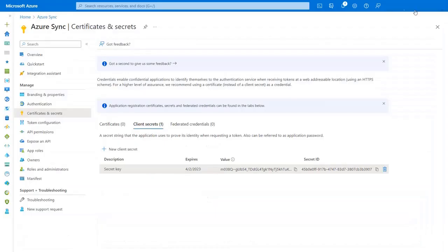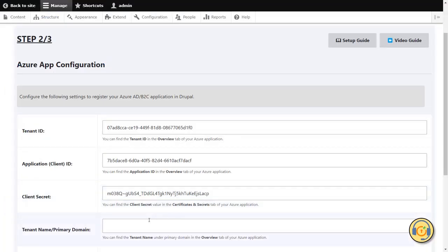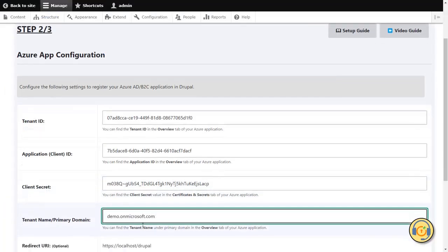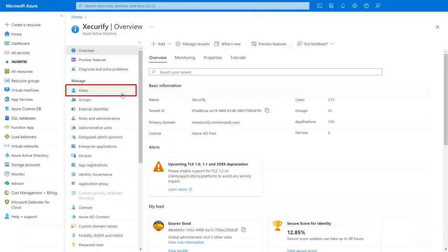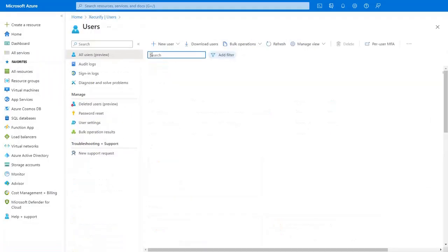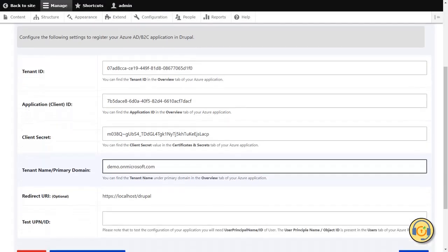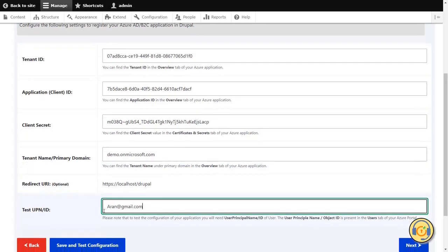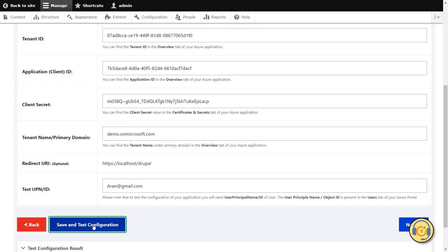Hover on your profile in top right corner and copy domain name. Paste the domain name in the tenant name text field. Navigate to the Users tab. Search for the User and copy the user principal name. Paste the user principal name in the Test UPN text field and click on the Save and Test Configuration button.